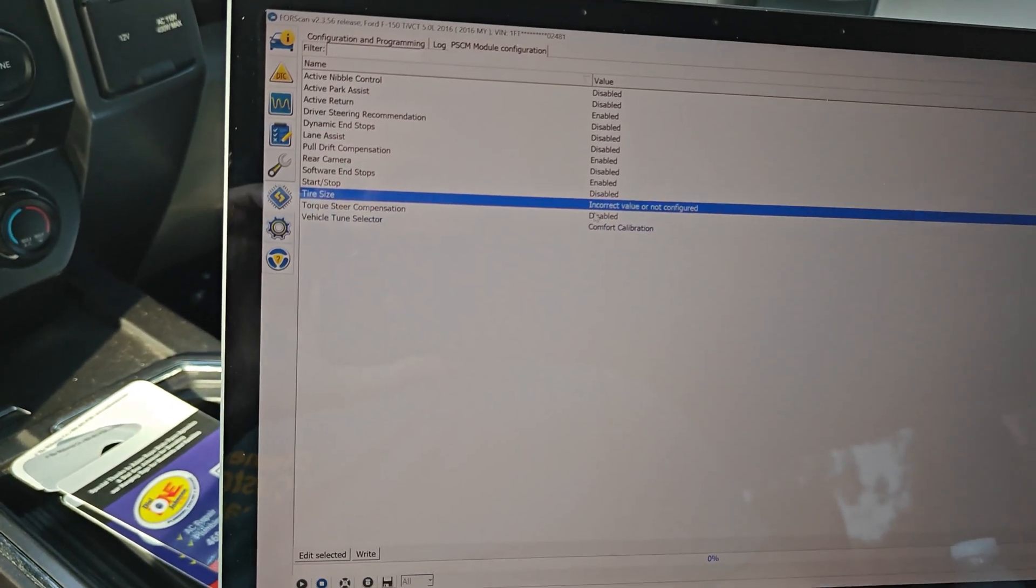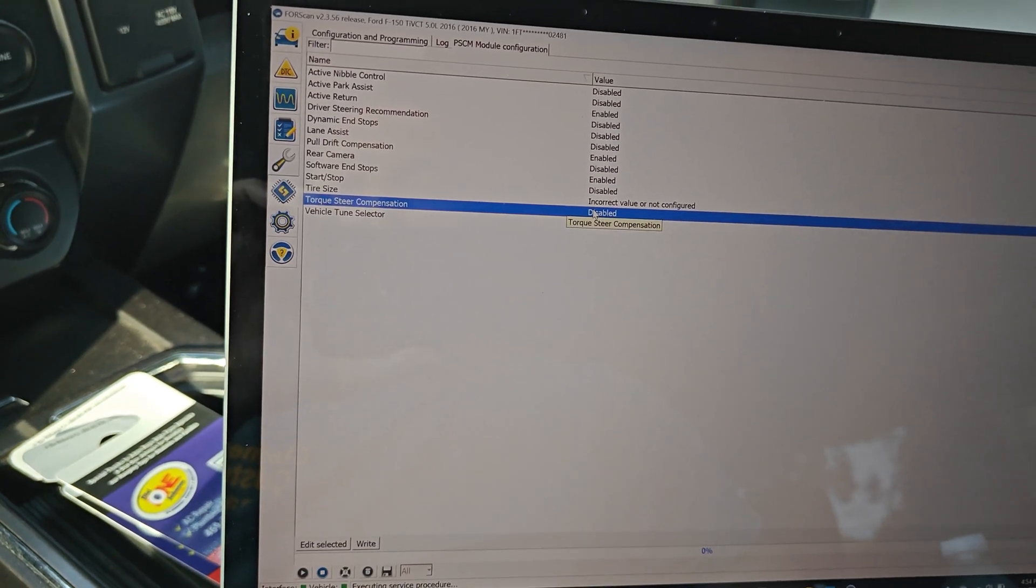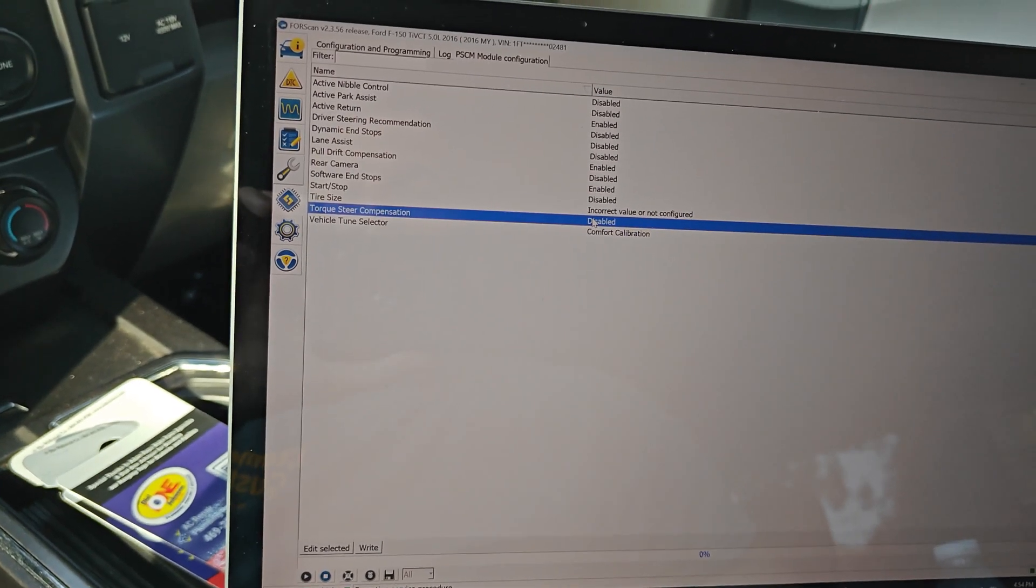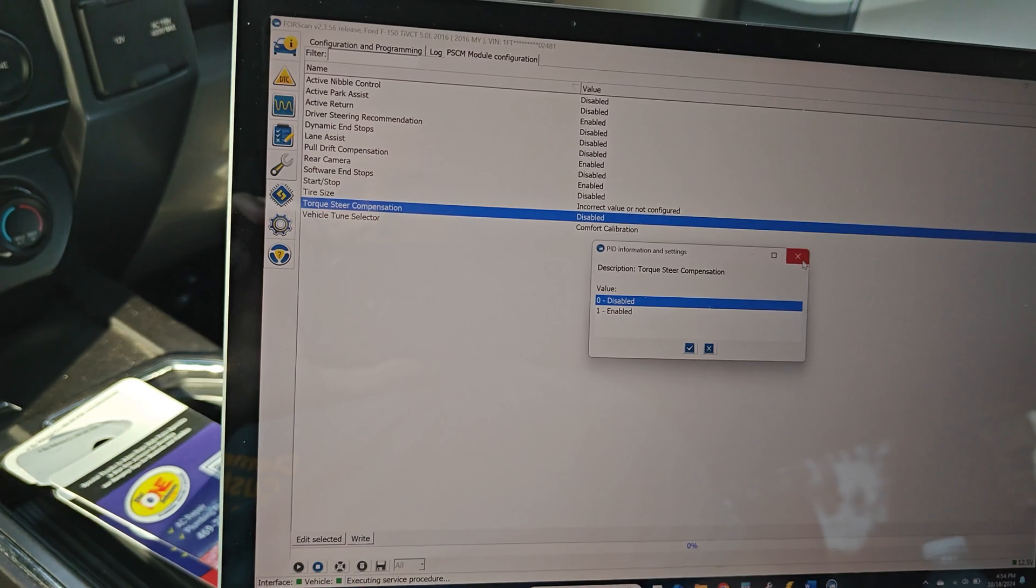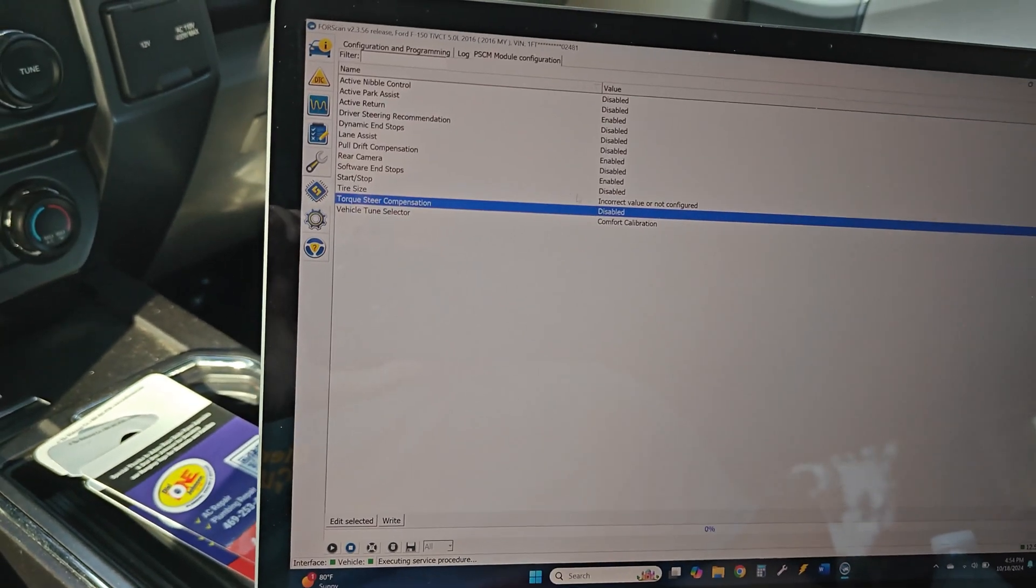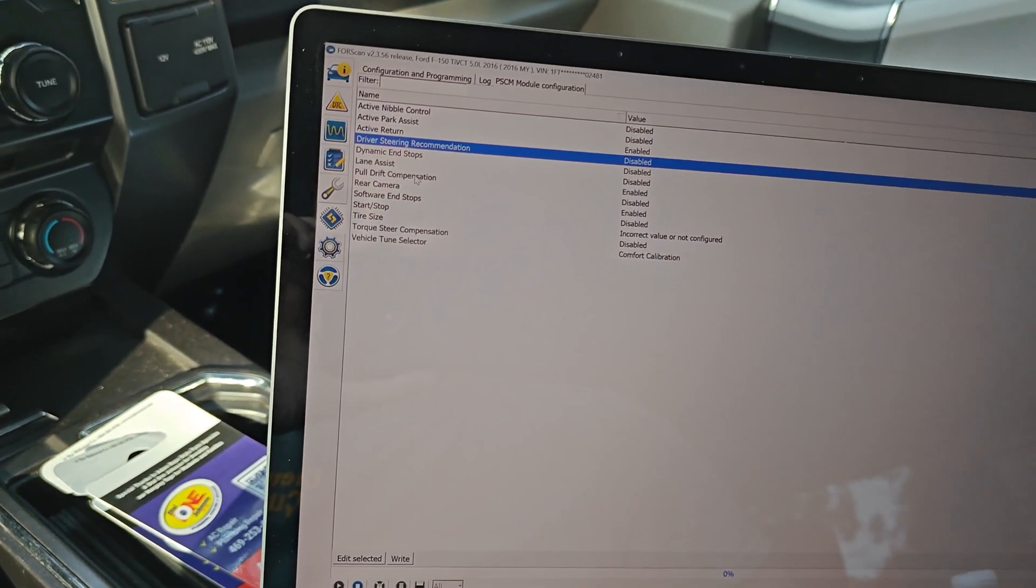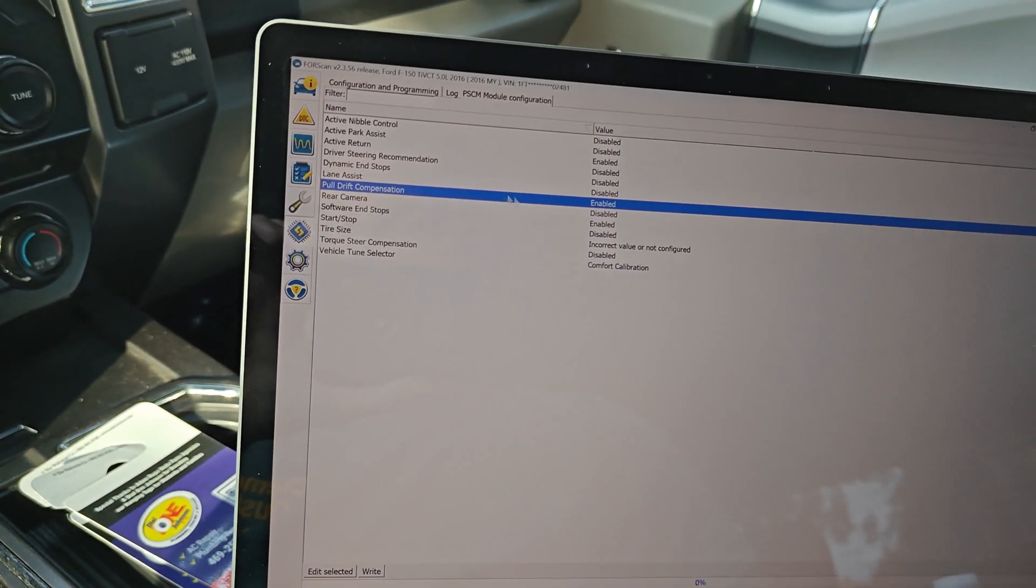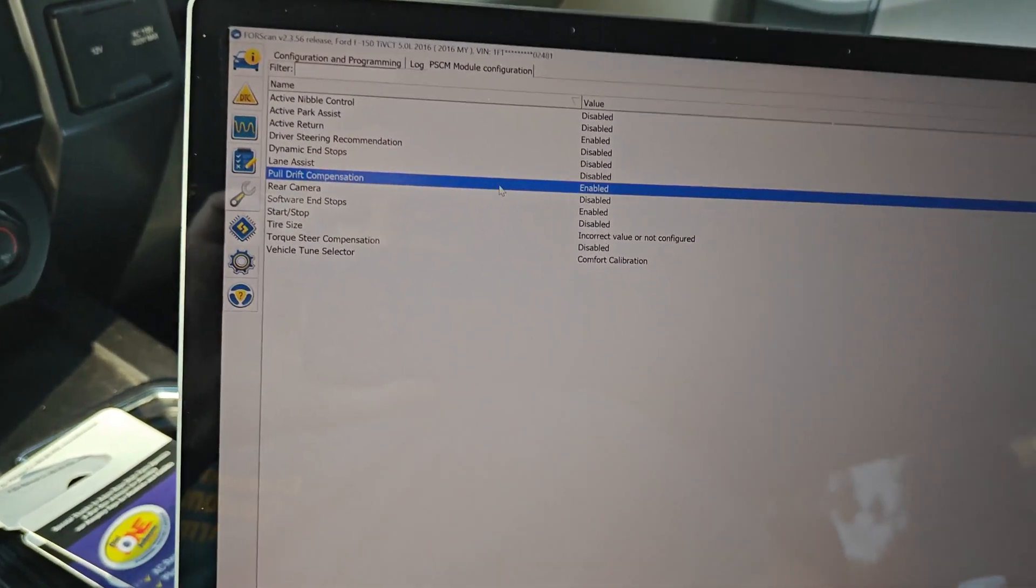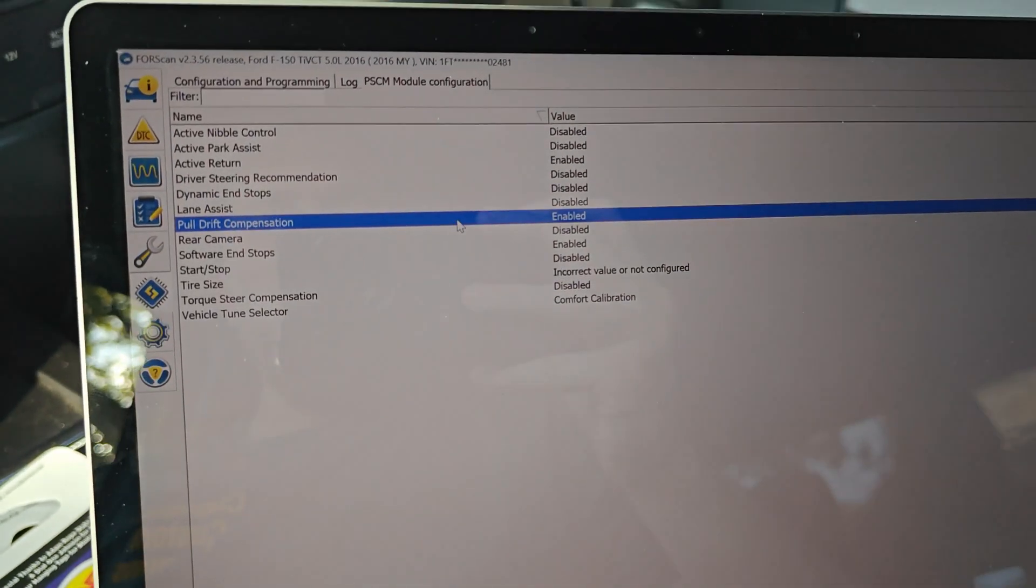And then torque steer is obviously going to be for front wheel drive and there's different values for that. So anyway, this is just for the steering compensation right here, pull drift, and we're going to leave it alone at that.